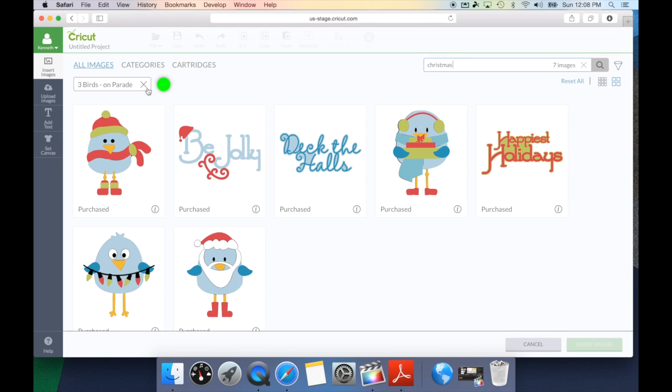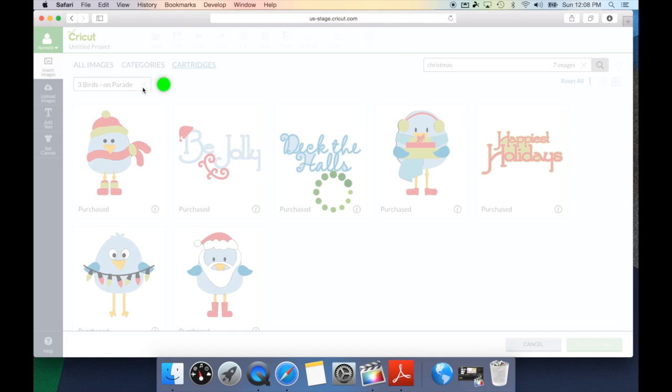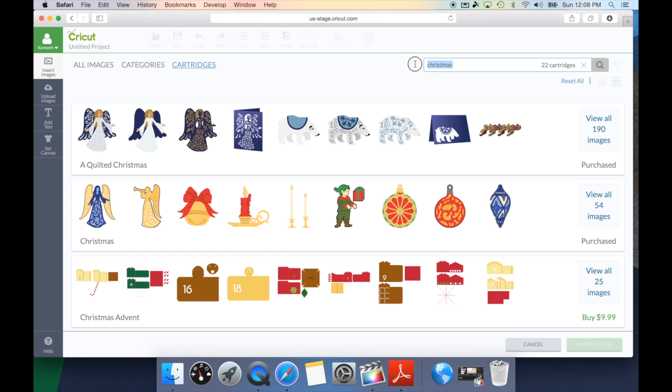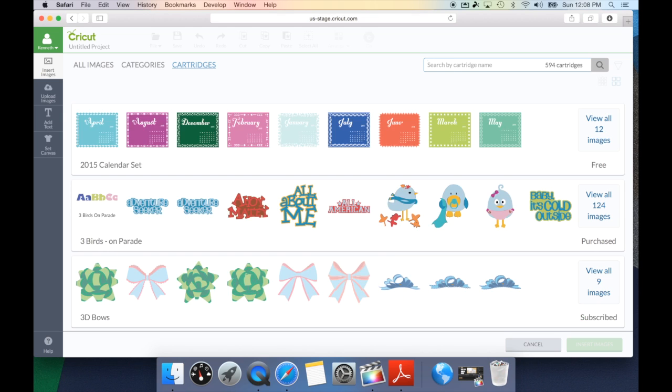Now, if I click that X again, it's going to reset it and go back to my cartridges. Because I still have Christmas up here in the search box, it's going to bring up all of the cartridges that are Christmas related. All I need to do is highlight that, hit my delete button, hit the enter button, and it resets me back.